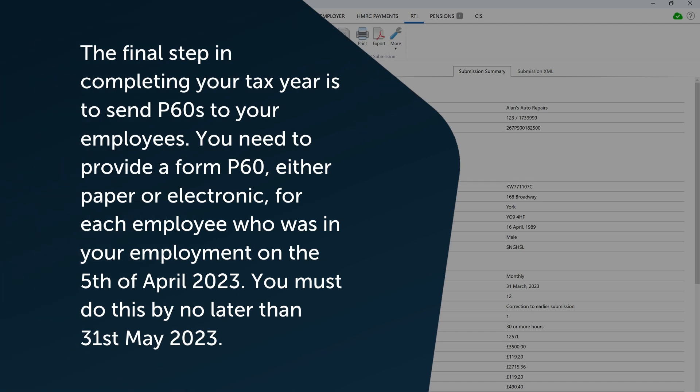The final step in completing your tax year is to send P60s to your employees. You need to provide a form P60, either paper or electronic, for each employee who was in your employment on 5 April 2023. You must do this by no later than the 31st of May 2023.